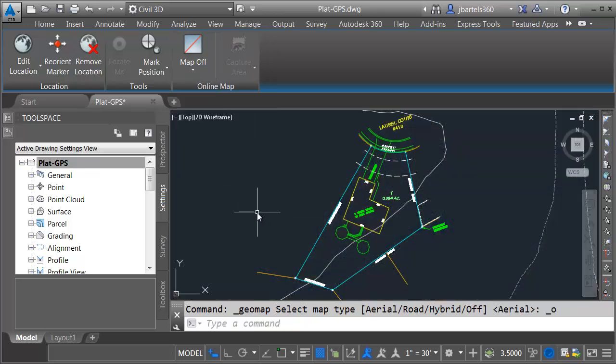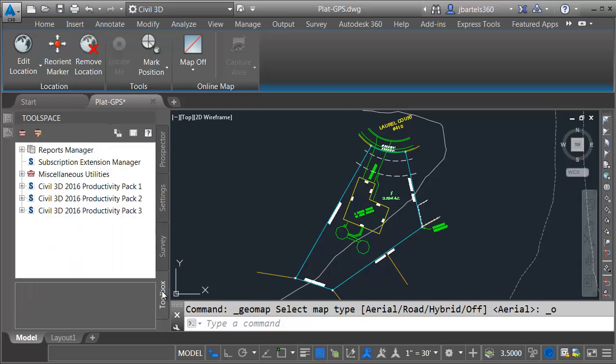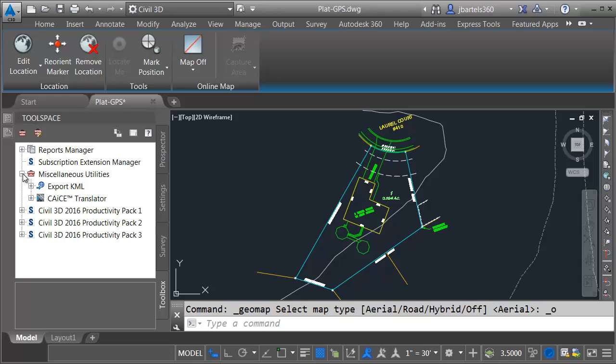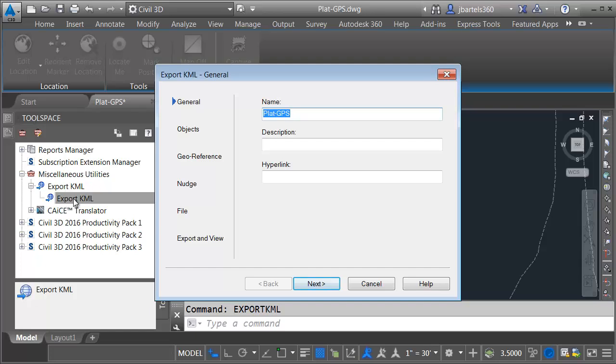The first step in the workflow is to export this drawing to KMZ. I'll do that by coming over and selecting the Toolbox tab, and then I'll expand Miscellaneous Utilities. I'll open up Export KML, and then I'll double-click to launch the Export tool. Now, I know that says KML, just bear with me for a second. Here, I'll give my KMZ file a name. I can also give it an optional description and hyperlink. We're going to stick with my default setting of Plat-GPS.